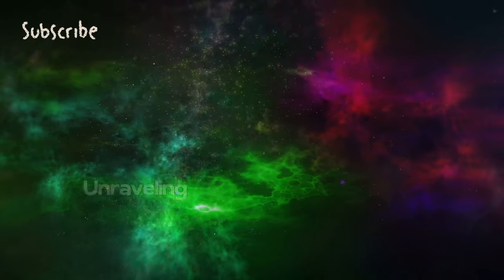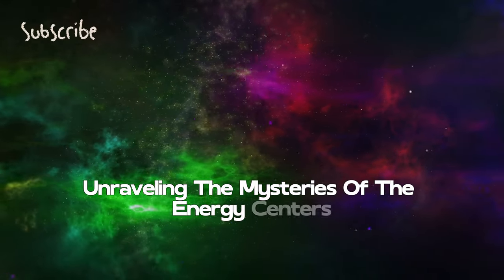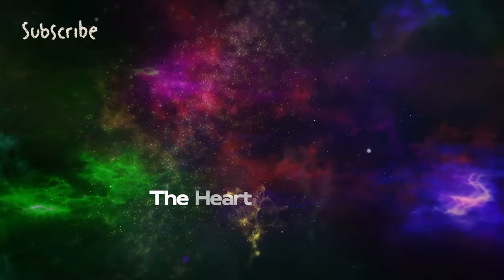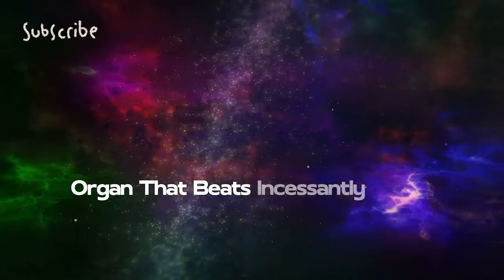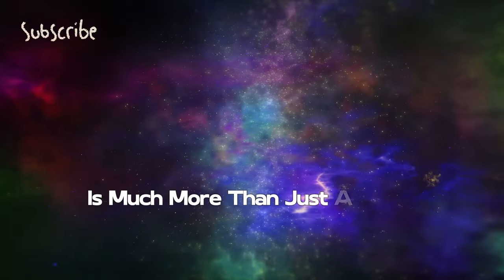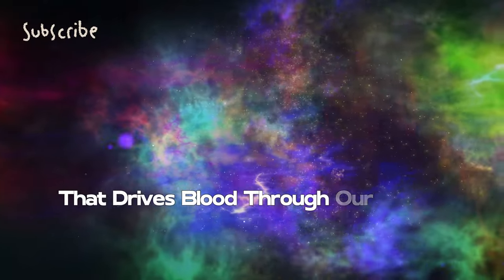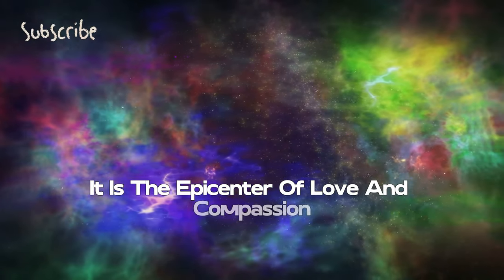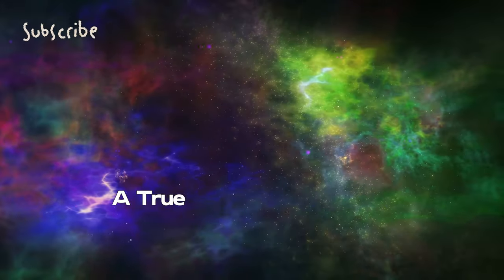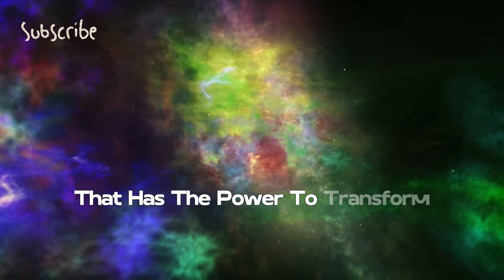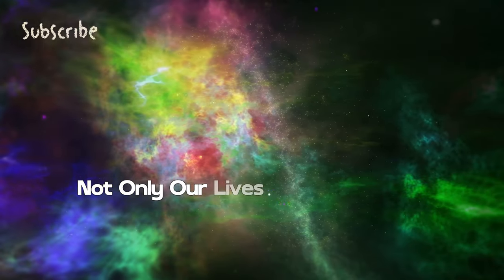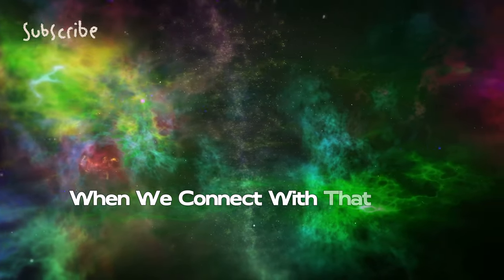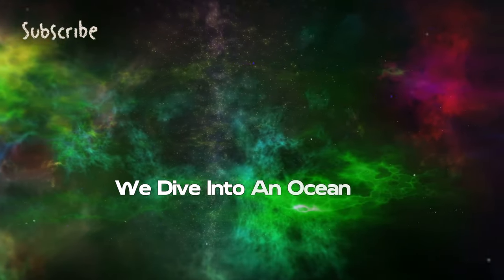The heart, that vital organ that beats incessantly inside our chests, is much more than just a pump that drives blood through our bodies. It is the epicenter of love and compassion, a true amplifier of energy that has the power to transform not only our lives but the world around us.